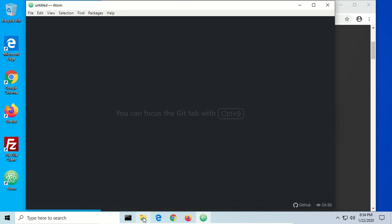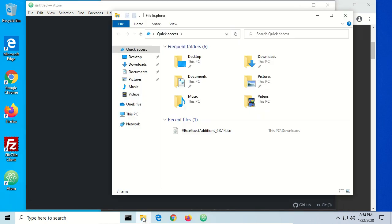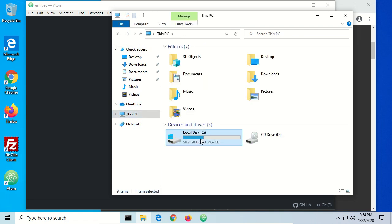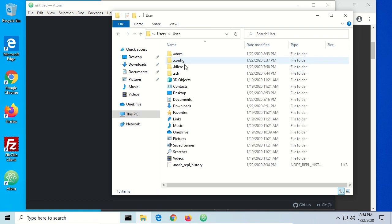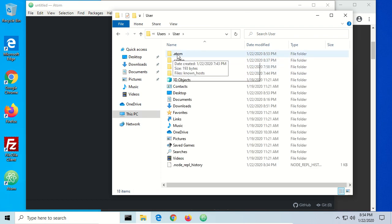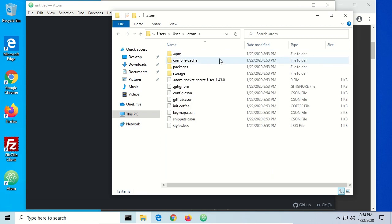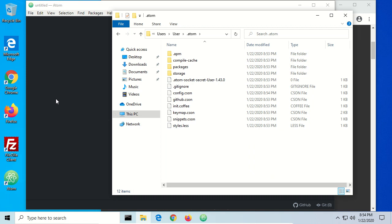I want to open up a file browser and show you something. When we go to This PC, the C drive, under Users — my user is just called User — we see that now that we've installed Atom, there is a .atom folder. This is where all the configuration is stored for the Atom editor, specifically the config.cson file.